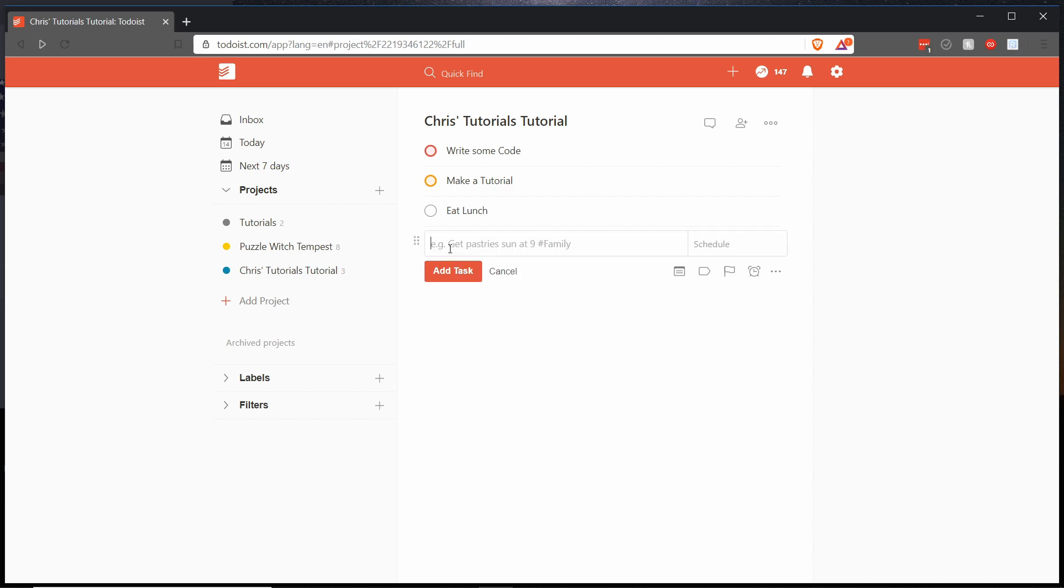So let's go ahead and create a new task and I will say priority one and we'll have this task character movement and we're going to want this character movement task to be a child or a nested task of the write some code task.